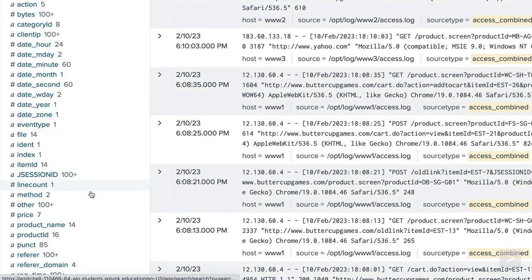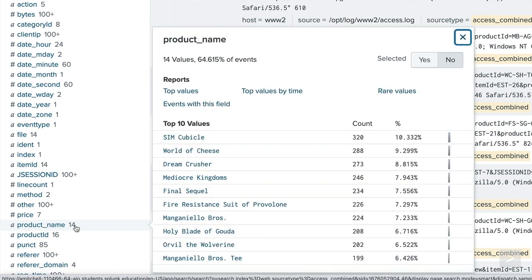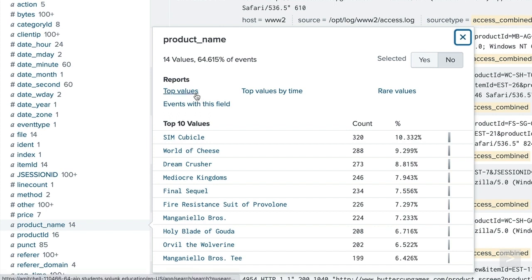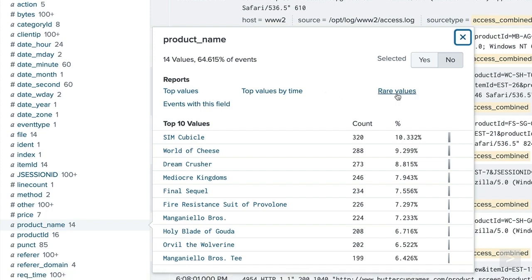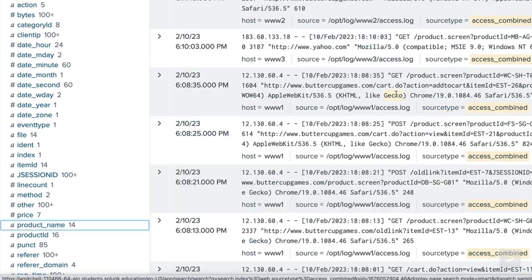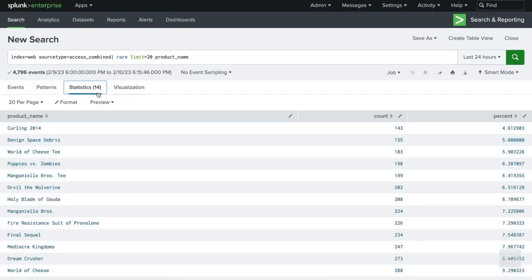Selecting a field name from the sidebar opens a menu with a few options, one of which is to create a quick report. The quick report options are great when you want fast results or aren't yet familiar with the command syntax. Selecting top values will add the top command to our search, returning the most common values for the selected field. The rare values report will add the rare command to our search, returning the least common values for the selected field.